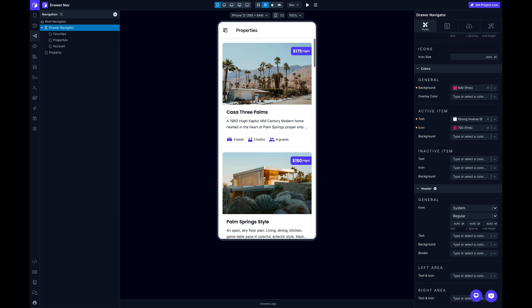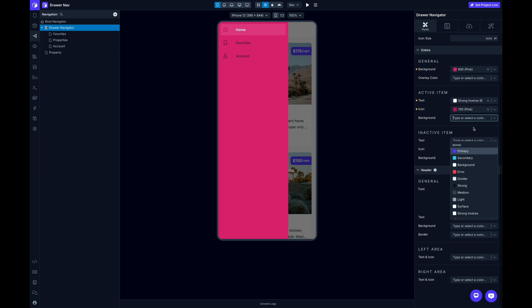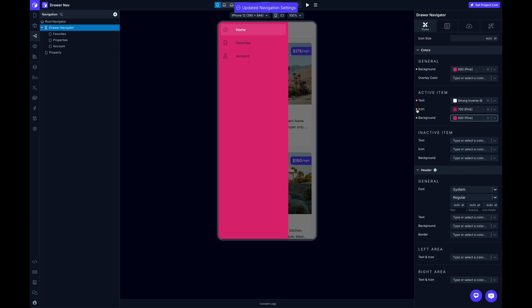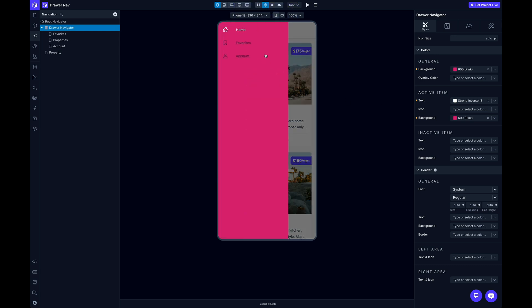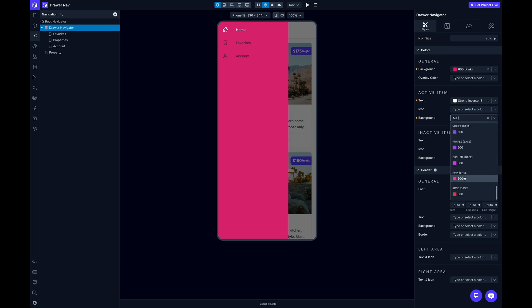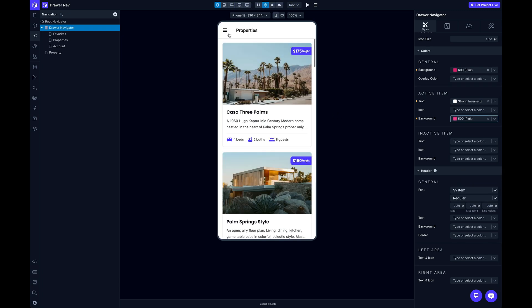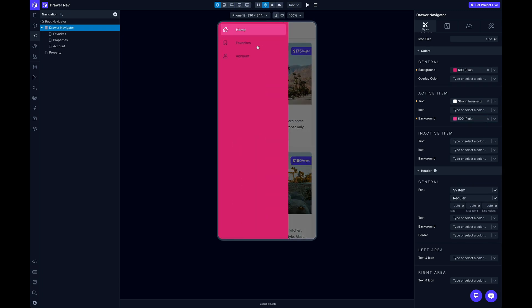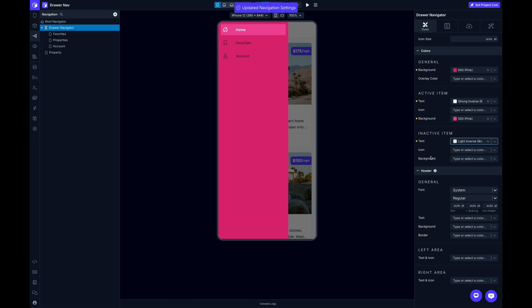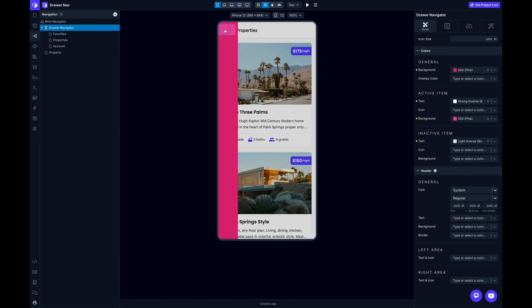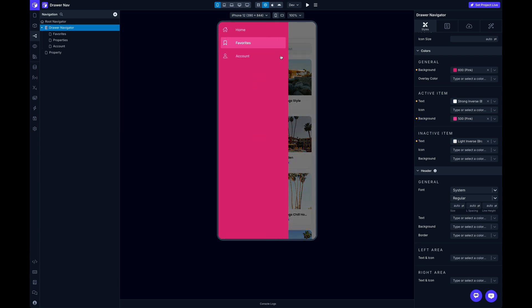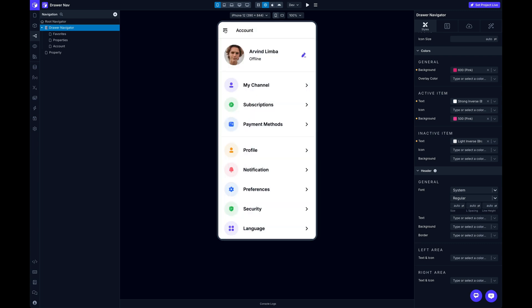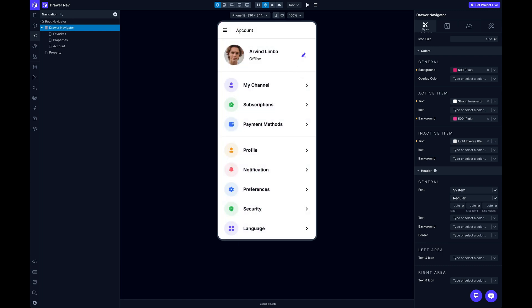And so the next thing is going to be the inactive items. That's going to be these right here. 600 pink here and remove the icon color. So the next one is going to be inactive. So that's for the screens that are listed, but not the currently selected screen. And usually you do something slightly different. So I'll use light inverse for these. So it's not quite as bright. And I think that looks pretty good.